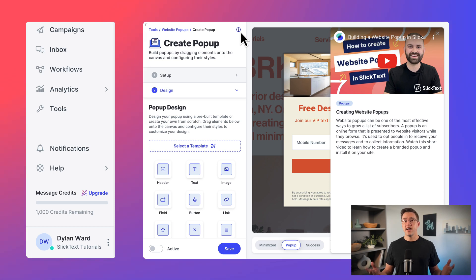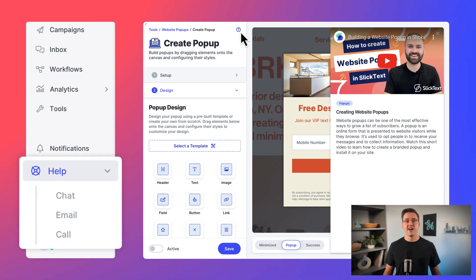Remember, if you ever need assistance, know that we love talking to our customers. Don't hesitate to call, chat, or email us with any questions you may have.